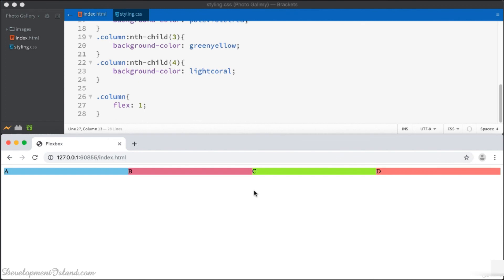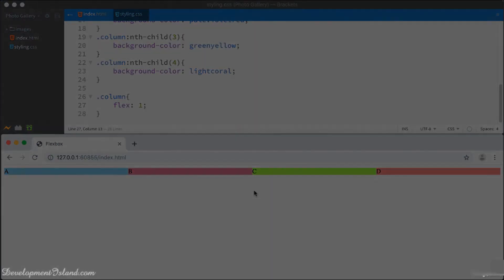In the next video, you're going to put the pictures back inside your flex items and sort out their sizing.